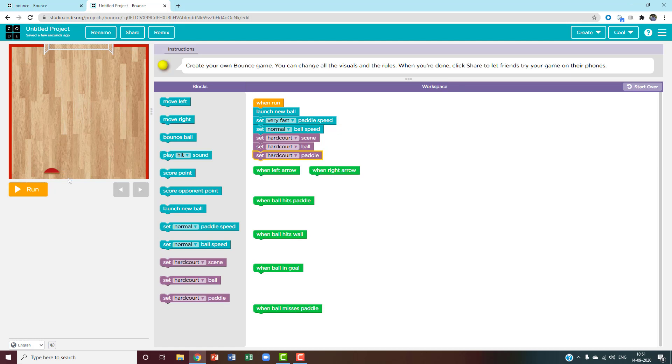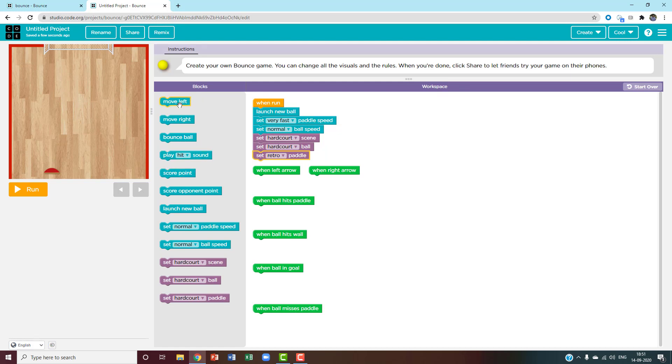Since this is going to be easy, I'm going to change it to retro paddle to make it more easy. When I click left, I want it to move left. When I click right, I want it to move right.